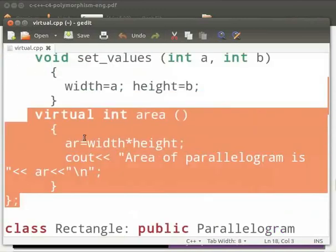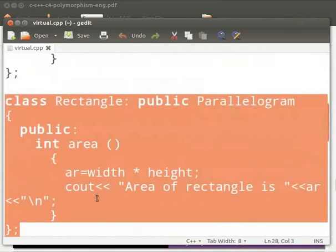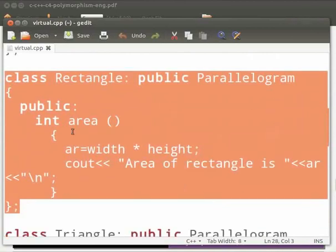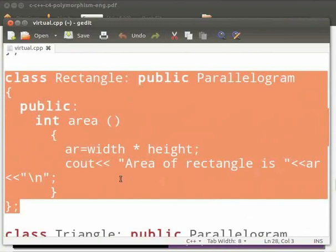This is our virtual function area. Here we calculate the area of parallelogram. Then we have class rectangle as a derived class. It inherits the properties of base class parallelogram. Here we override the function area. Then we calculate the area of the rectangle and print the value.